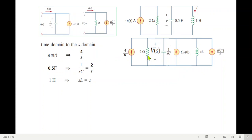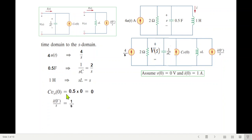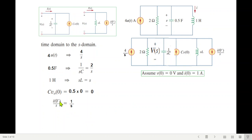Now we plug in the values of the initial conditions. The effect of the initial condition on the capacitor gives C·v(0): C is 0.5 and v(0) is 0, so it will be 0 — meaning this current source is 0. The inductor initial condition gives i(0)/s, which is 1 over s since i(0) = 1.